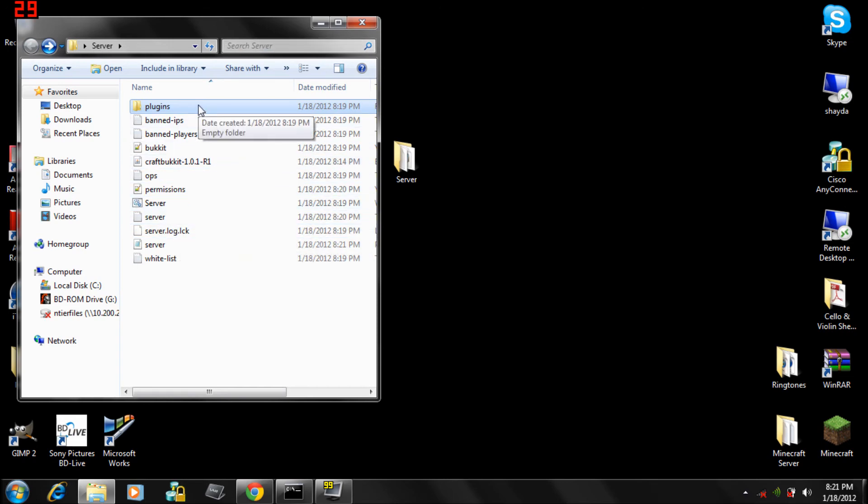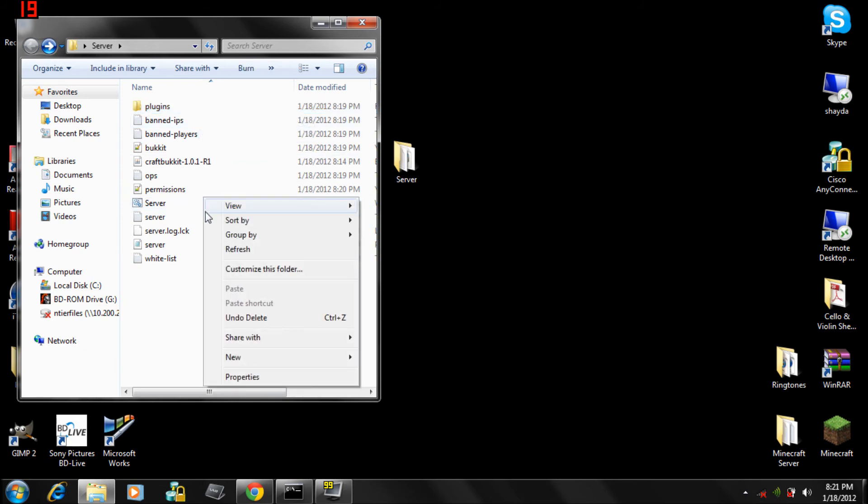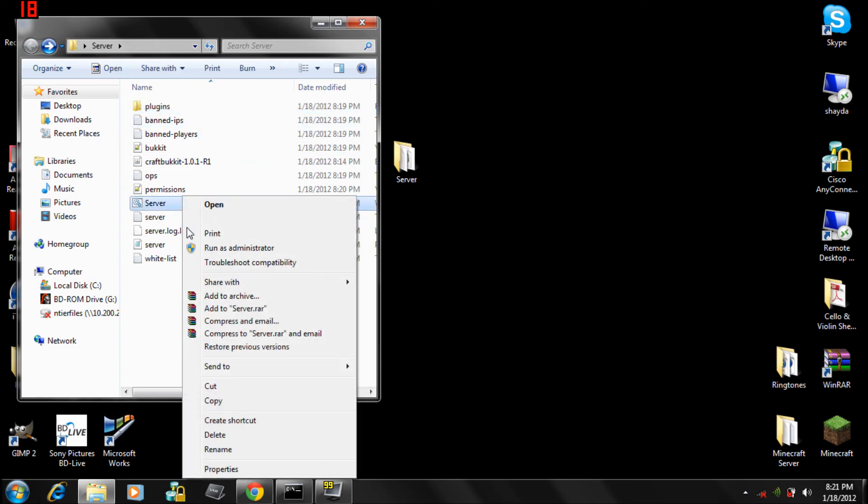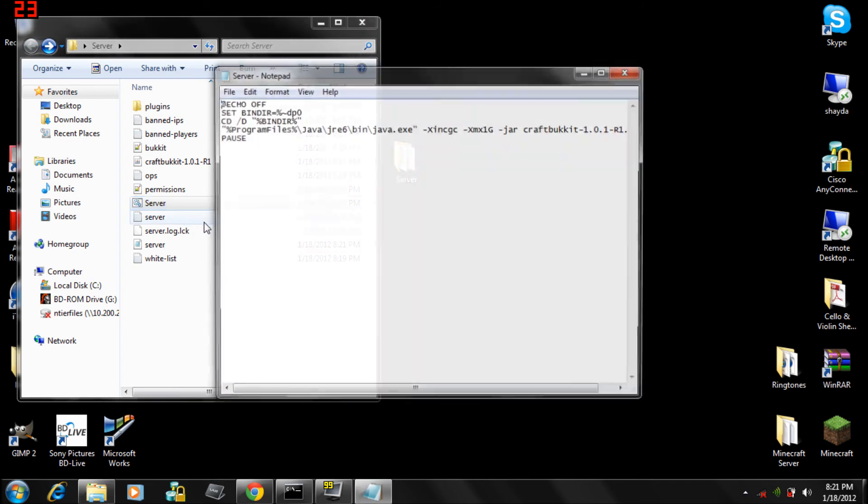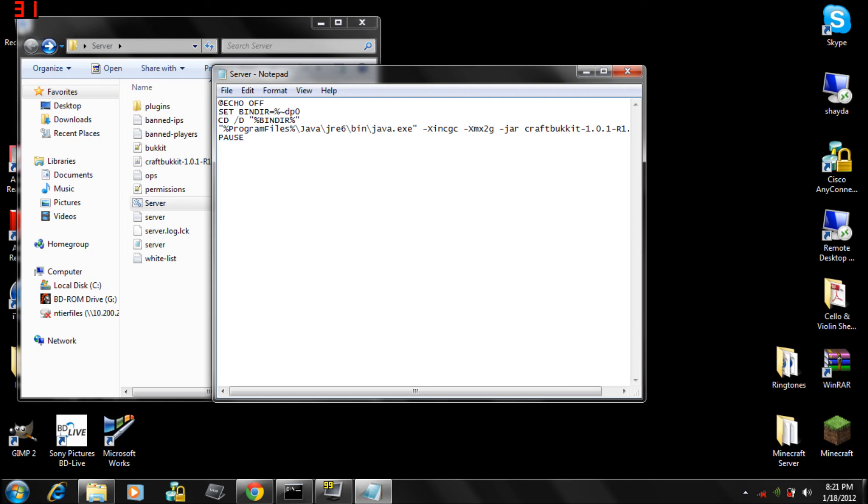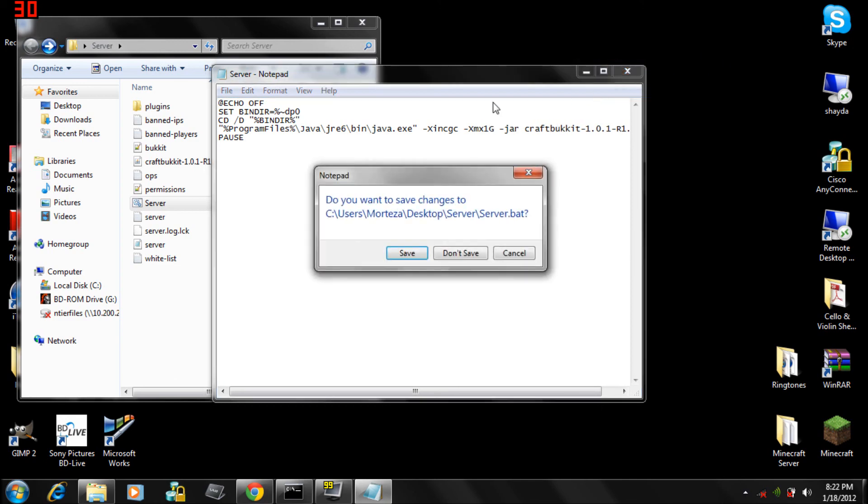Also to allocate more RAM, you want to edit the server file and change what's on the end of here. Right now there's nothing on there I think, but right there it says one gig. So you want to make it two gigs, make it three gigabytes. That's two gigs for my other server.